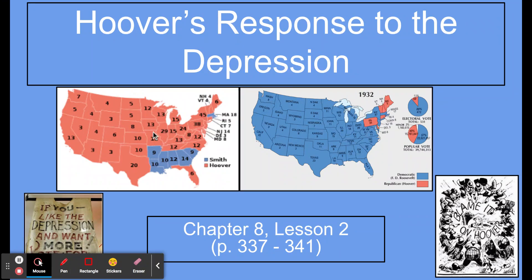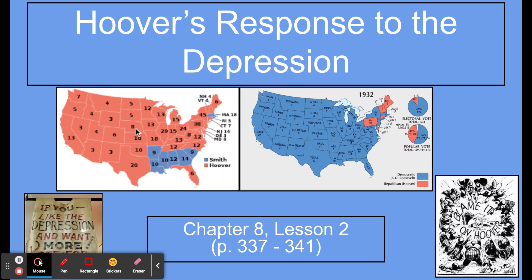Take a look at this map. This is the election of 1928, when Hoover was elected before the Great Depression. All the red states are ones that Hoover won — basically all states except for some in the South, Massachusetts, and Rhode Island. So it was a pretty overwhelming victory for Hoover by state.